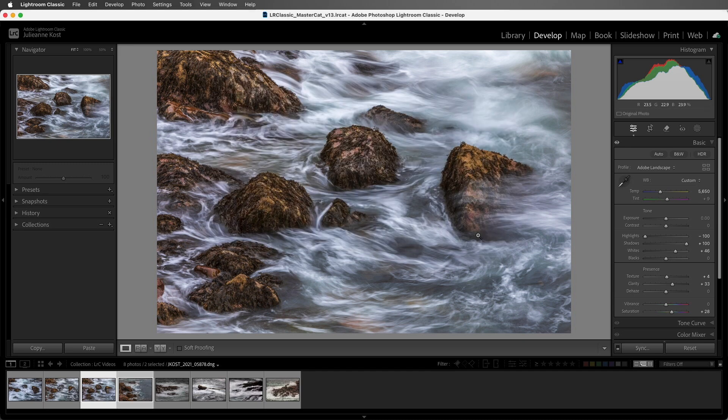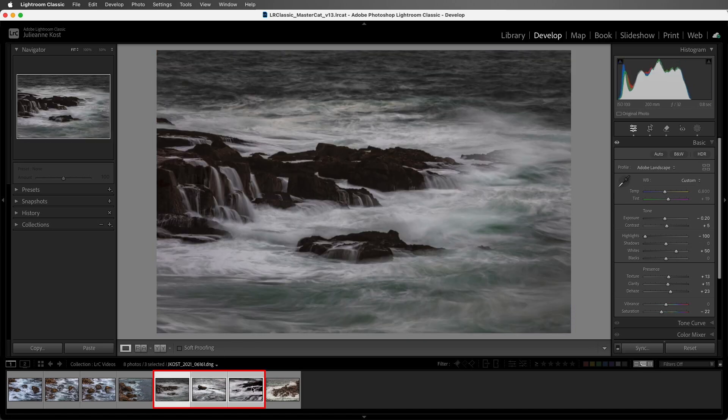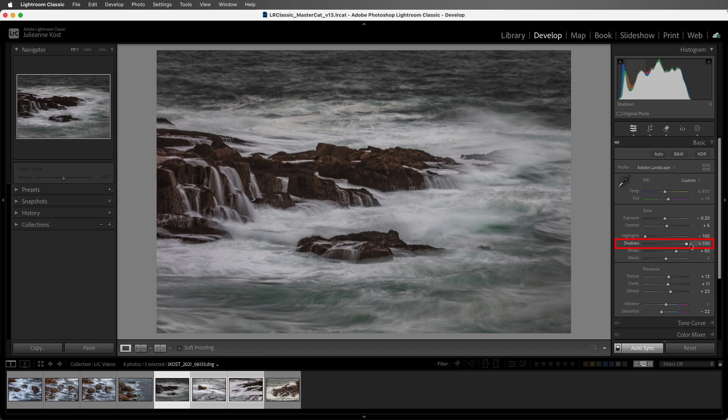The fourth way is really useful if you know that you're going to want to make the same changes to several images. First, I'll select the images, and then enable Auto Sync. Now any changes that I make will be applied to all selected images. Just don't forget to toggle Auto Sync off when you're finished.